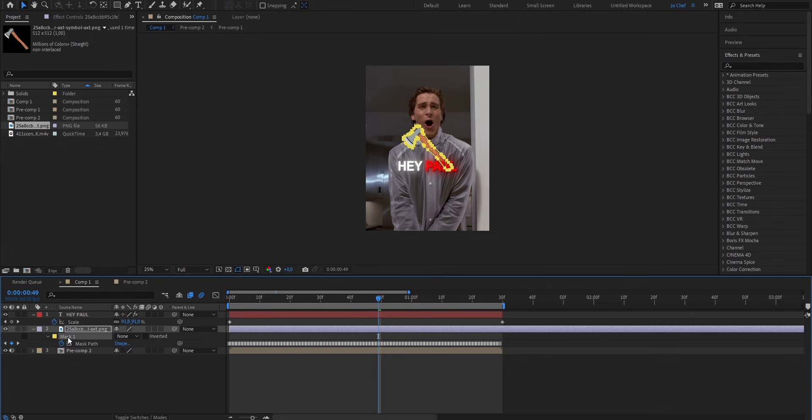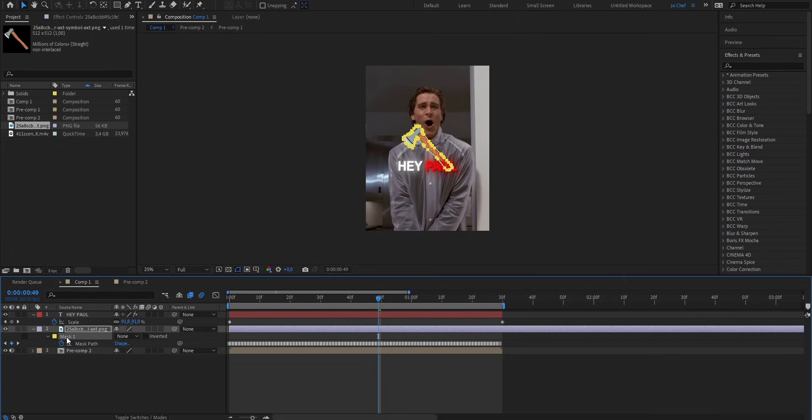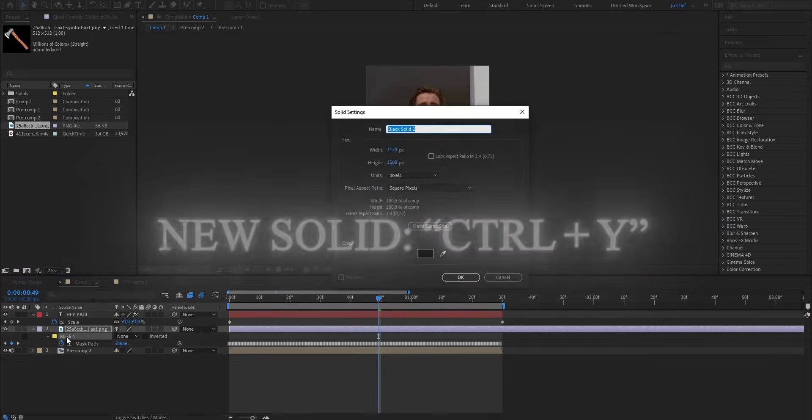Select the mask, in my case it's yellow, and press Ctrl and C to now copy it, and we're gonna add it onto a new solid layer. Now to create a new solid layer, we're gonna go ahead and press Ctrl and Y at the same time.